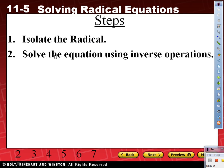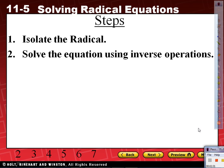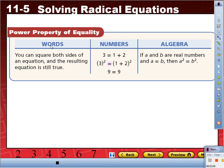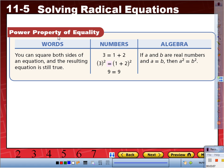Step 1: Isolate the radical. Step 2: Solve the equation using inverse operations. Today's lesson is fairly simple — probably the easiest lesson so far. Stay focused, we're going to go pretty quick. We're going to be using properties today. Here's another property: power property of equality.